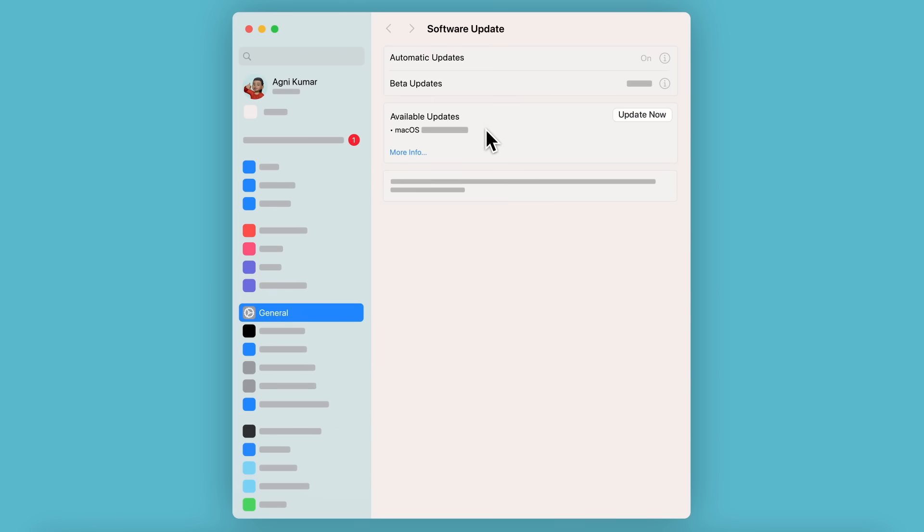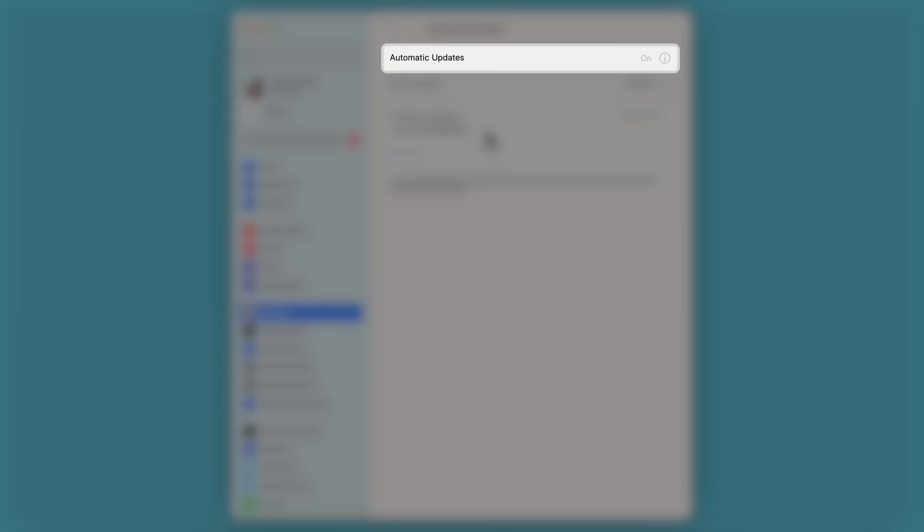With the automatic updates turned on, your Mac will download and install updates overnight, as long as it's plugged into a power source and connected to the internet. This could include security updates.